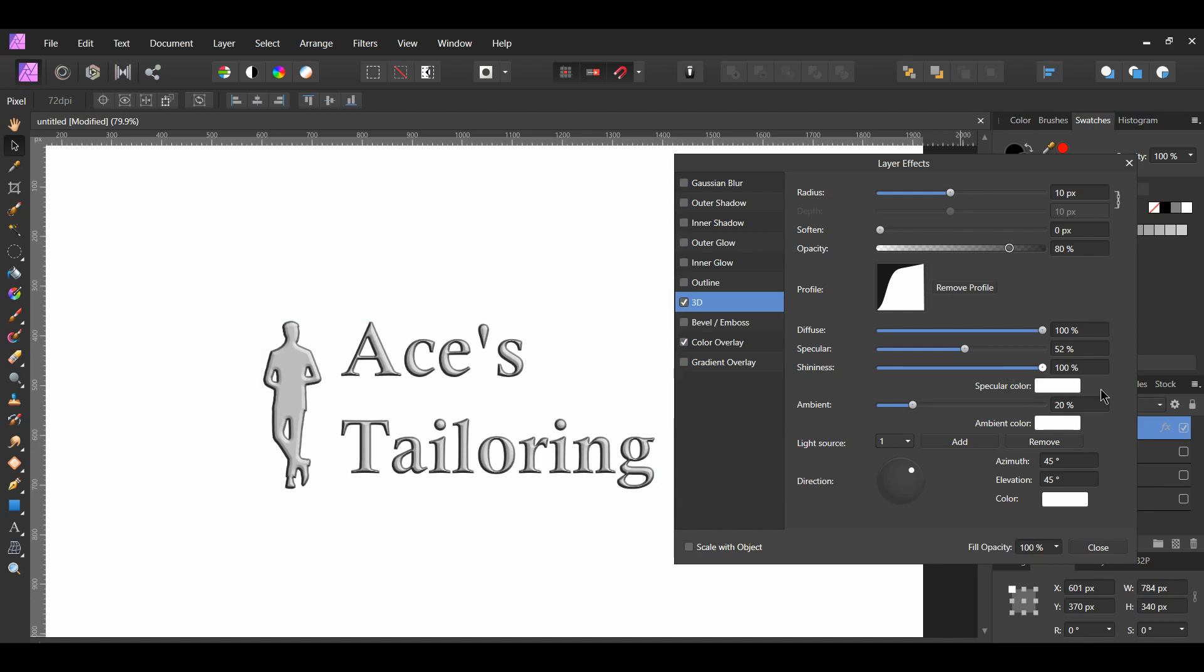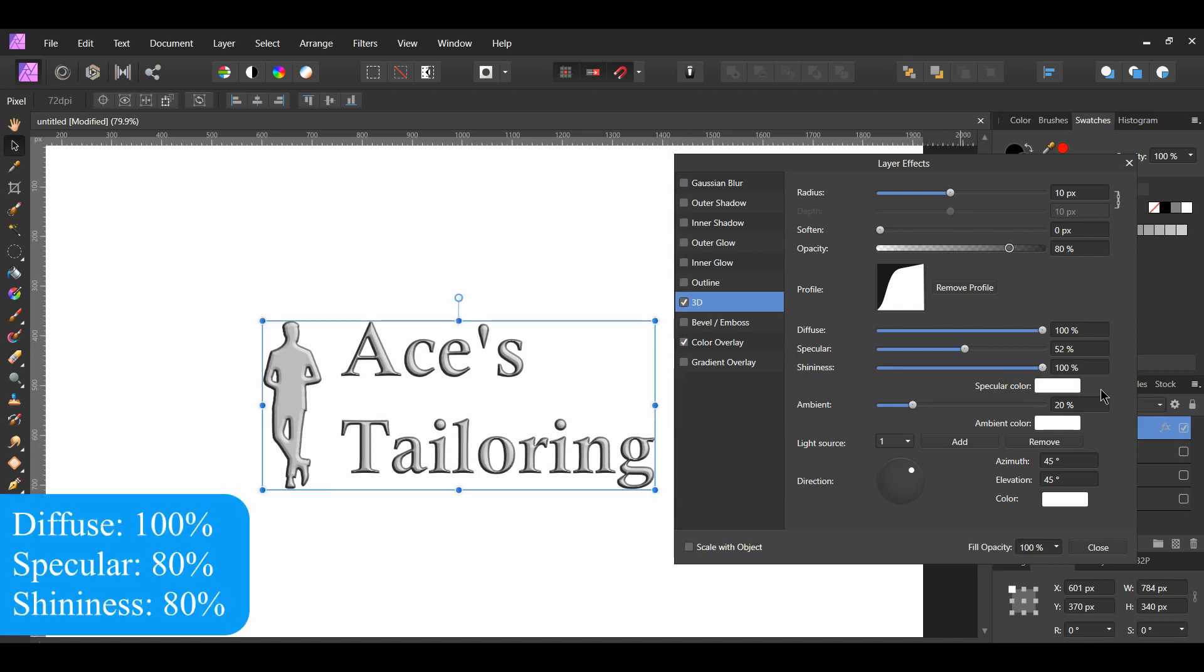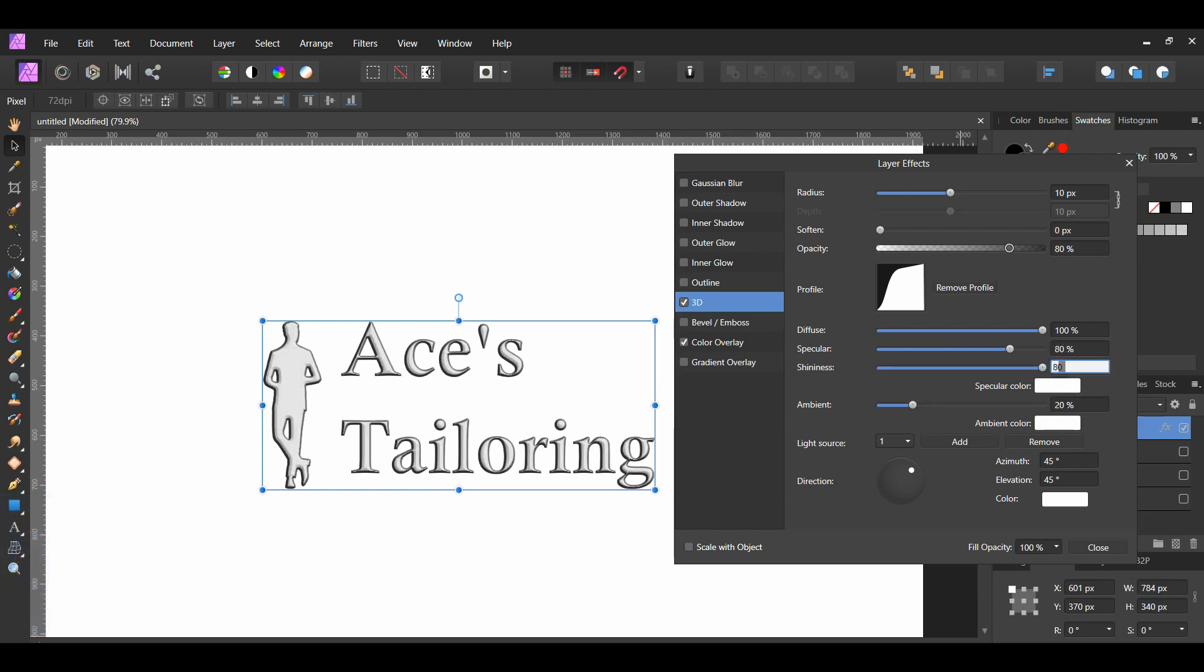Since I want this effect to have a glossy look, I'll use the following settings: Diffuse 100%, specular 80%, and shininess 80%.